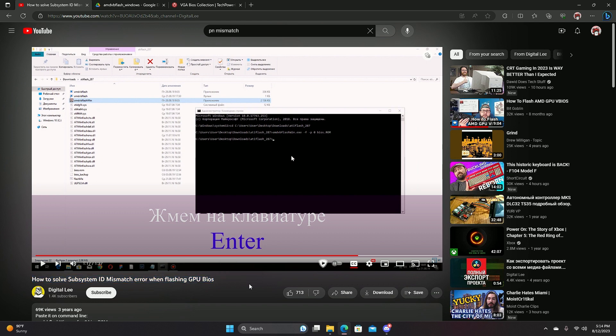I got an error for the exact same thing, PM mismatch, or in other words, subsystem ID.